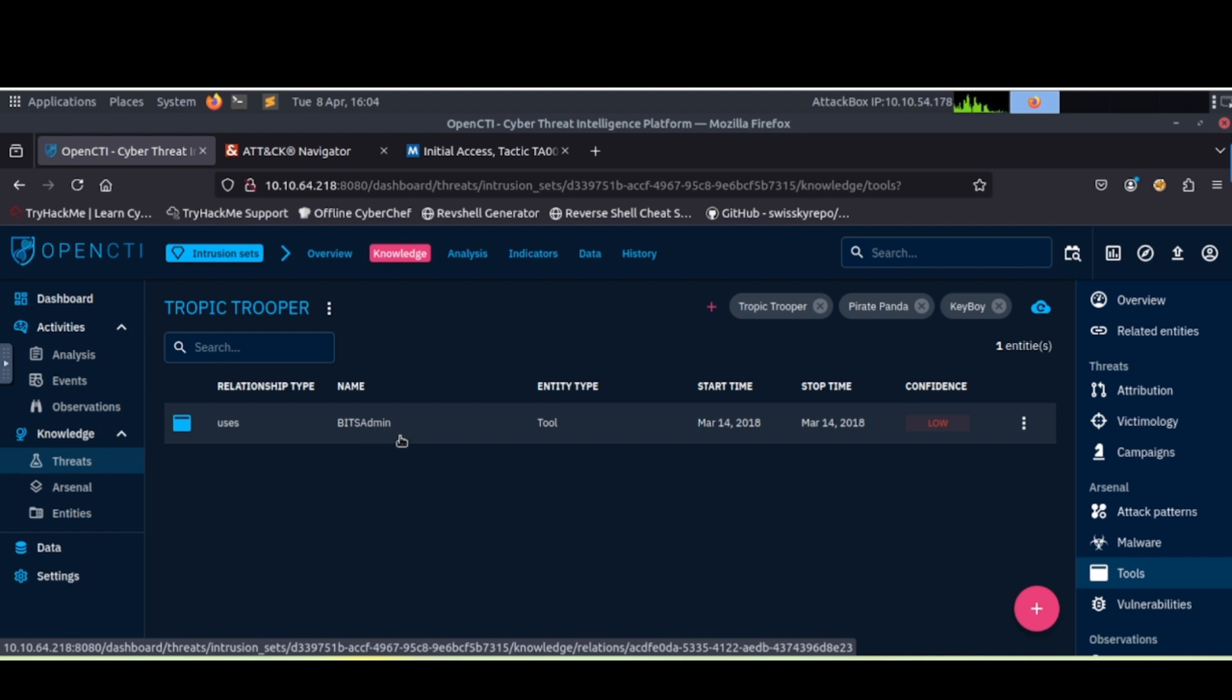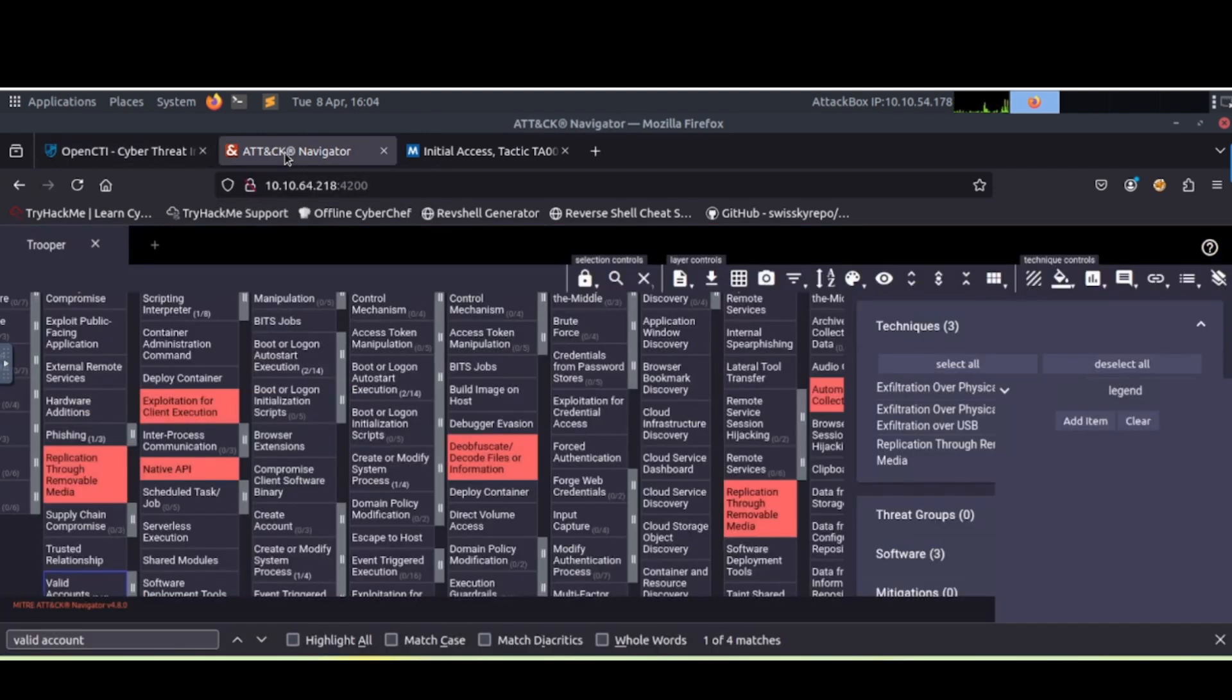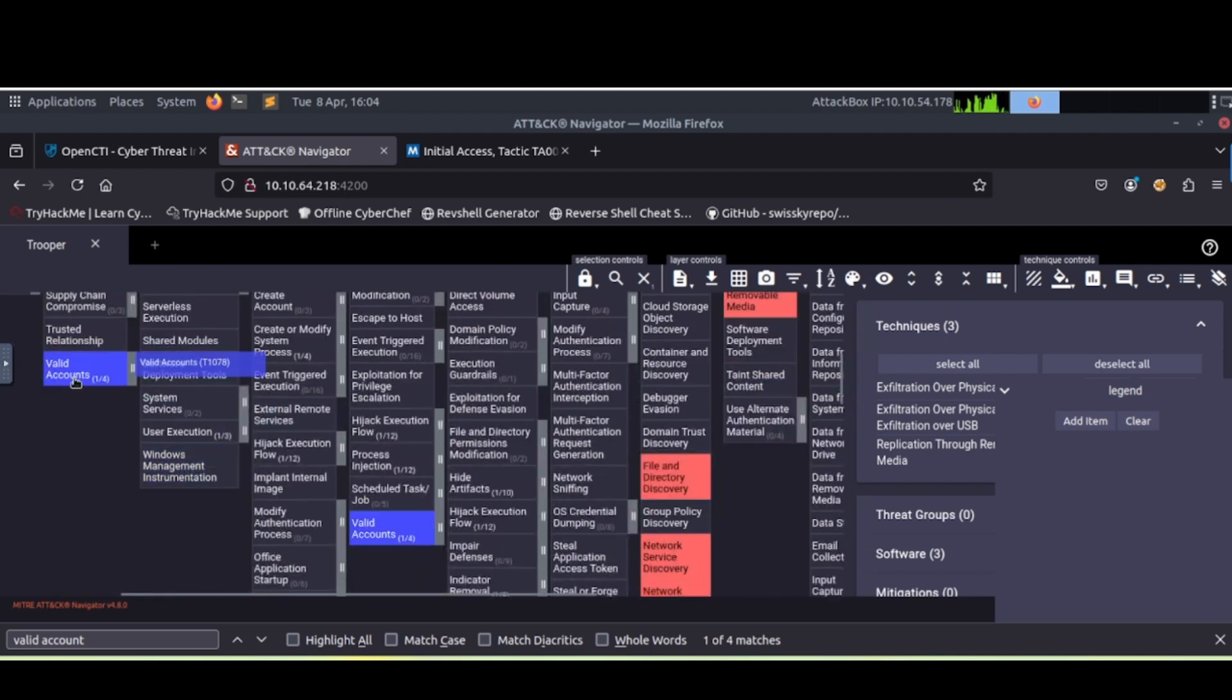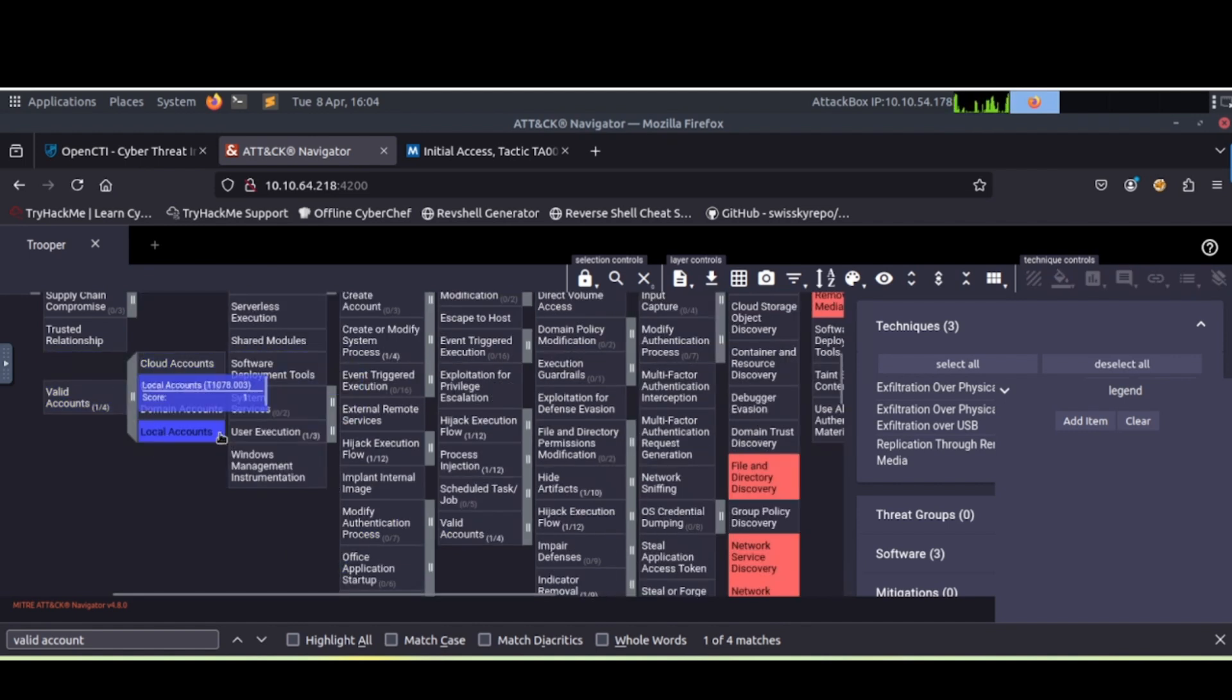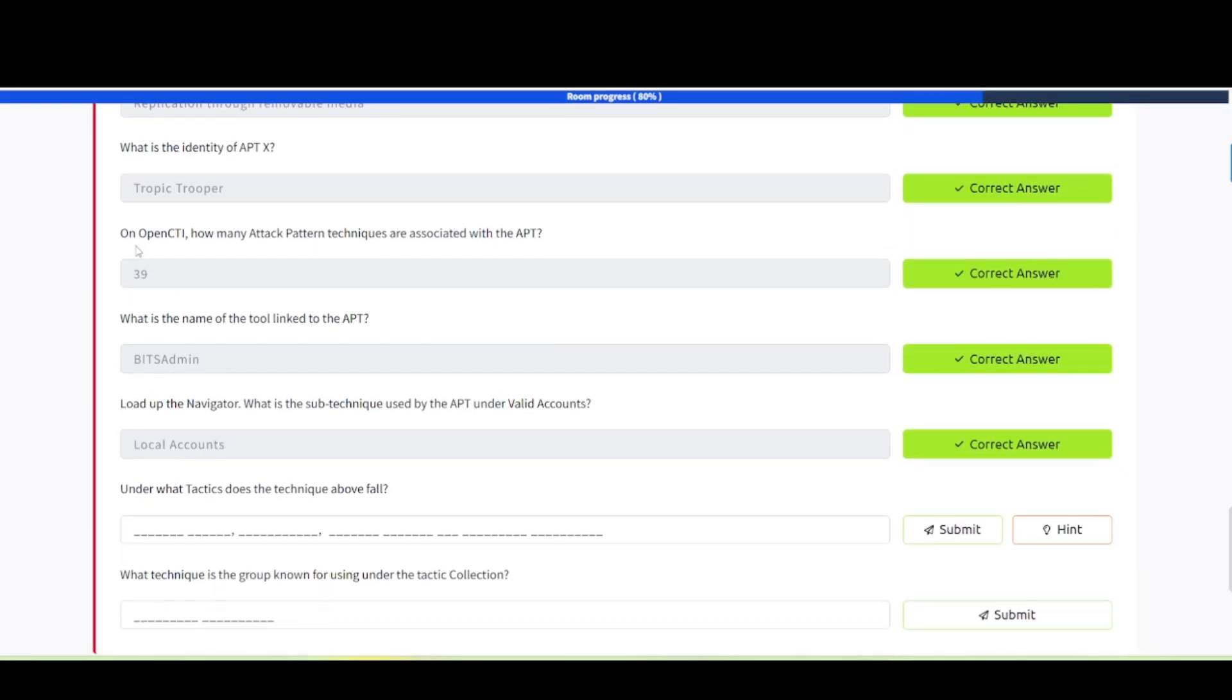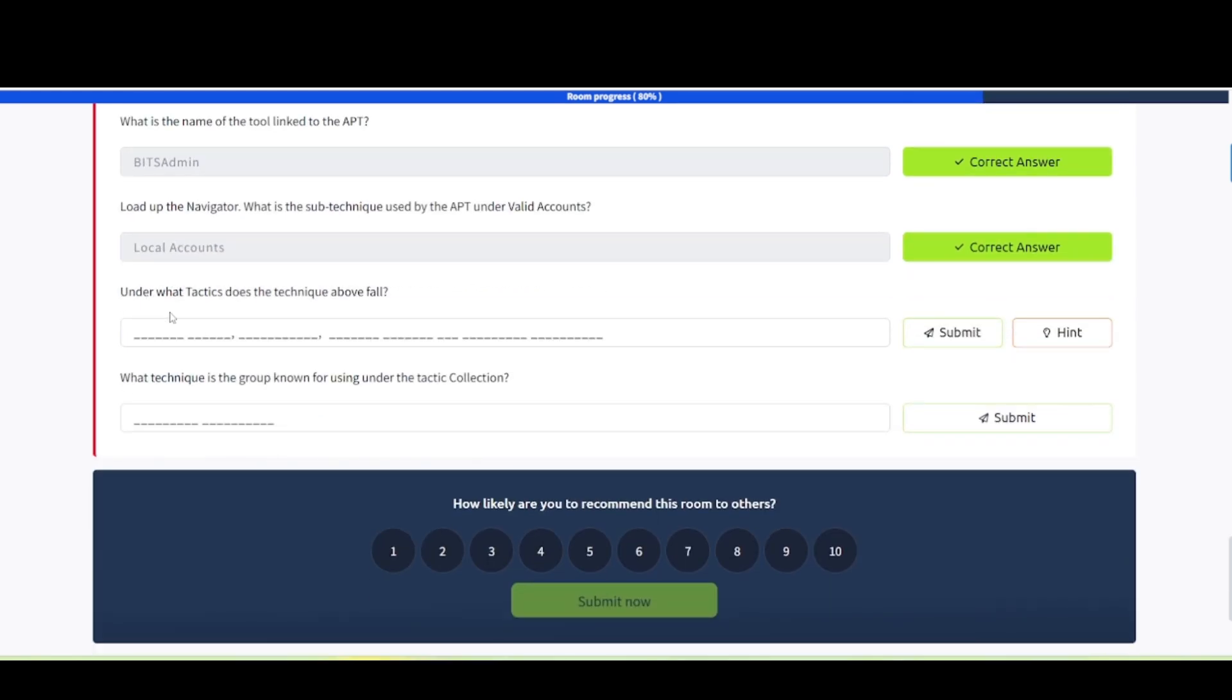Next one says to look into sub techniques. They were talking about which type of accounts they were using. If we go back to our navigator here, scroll down here, we see valid accounts, right? If we click on that, it should bring up local accounts. So that should be our answers there. If we go back here and plug those answers in. How many attack pattern techniques associated with the APT? 39, as we just saw. What is the name of the tool linked to the APT? Bits admin, as we just saw. What is the sub technique used by the APT under valid accounts? We saw that in its local accounts.